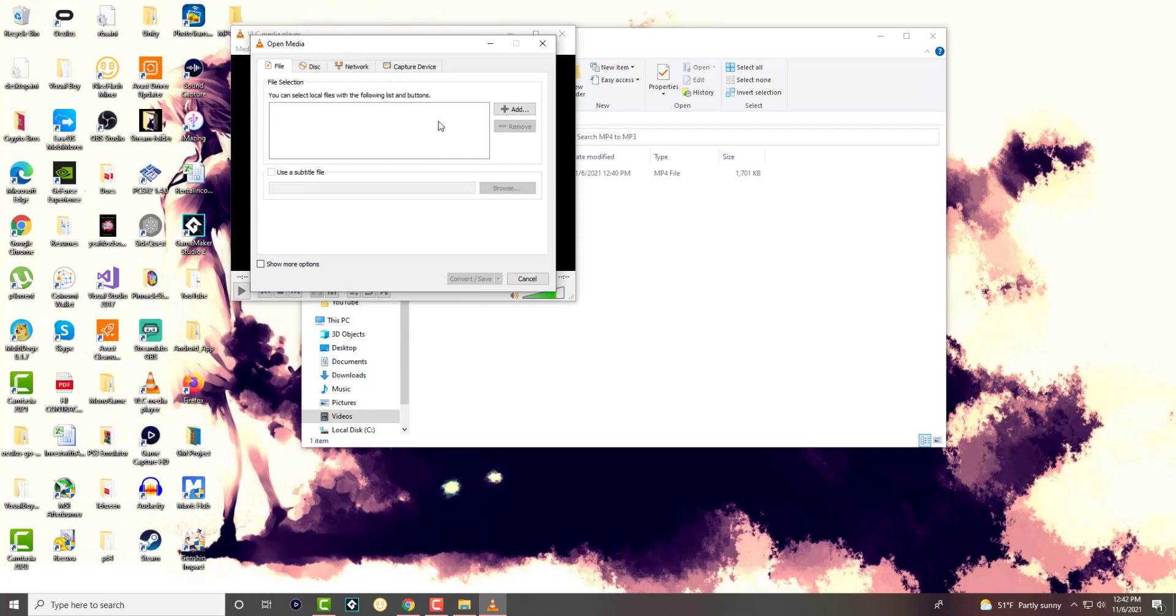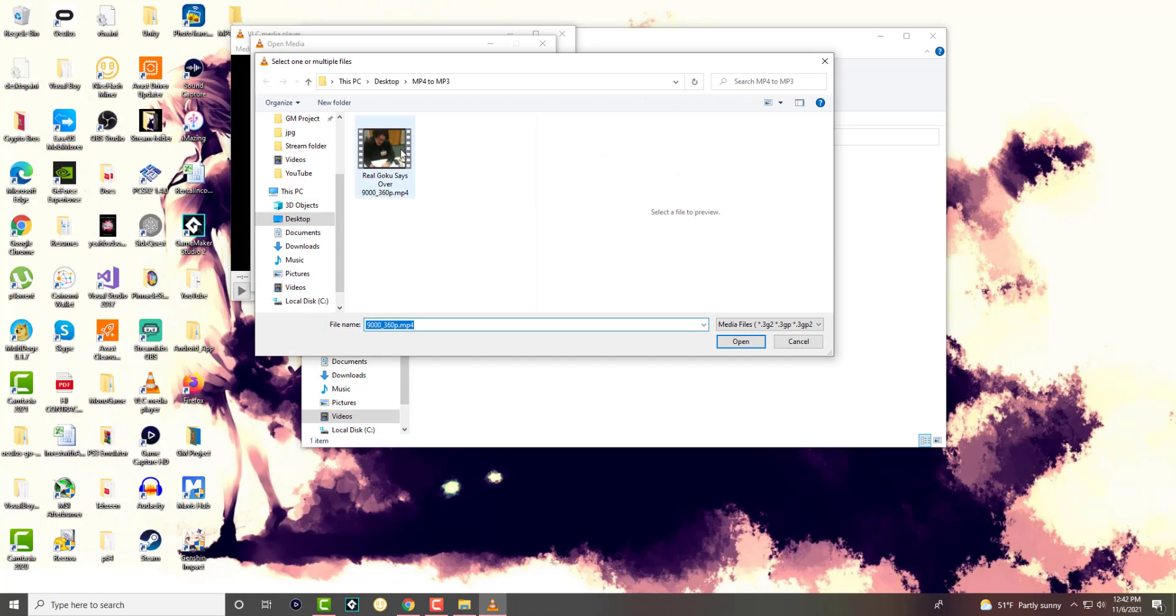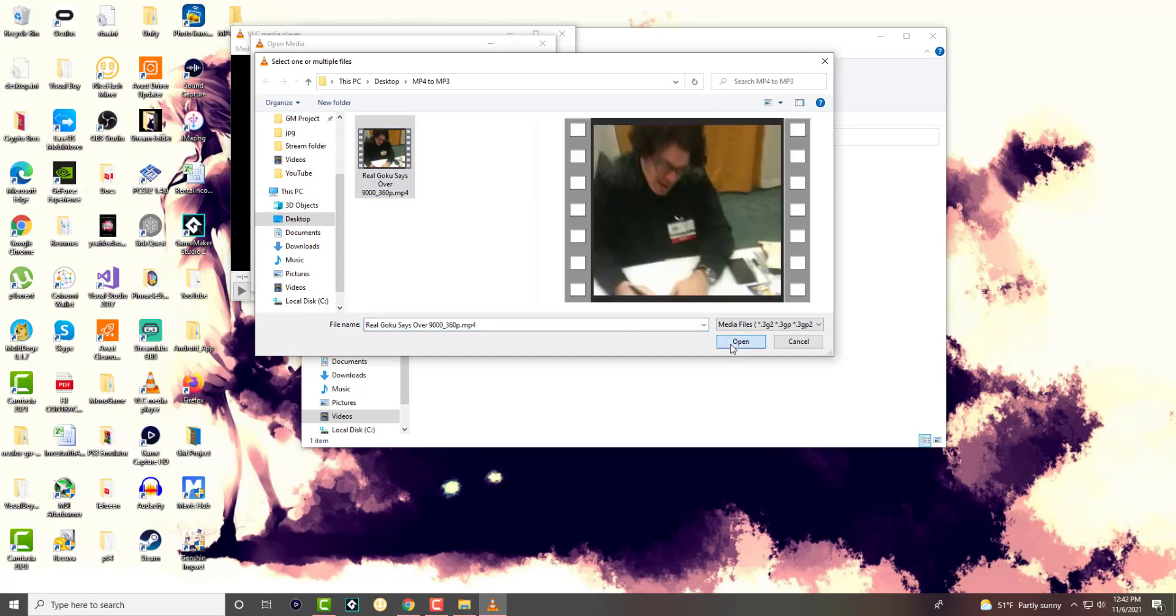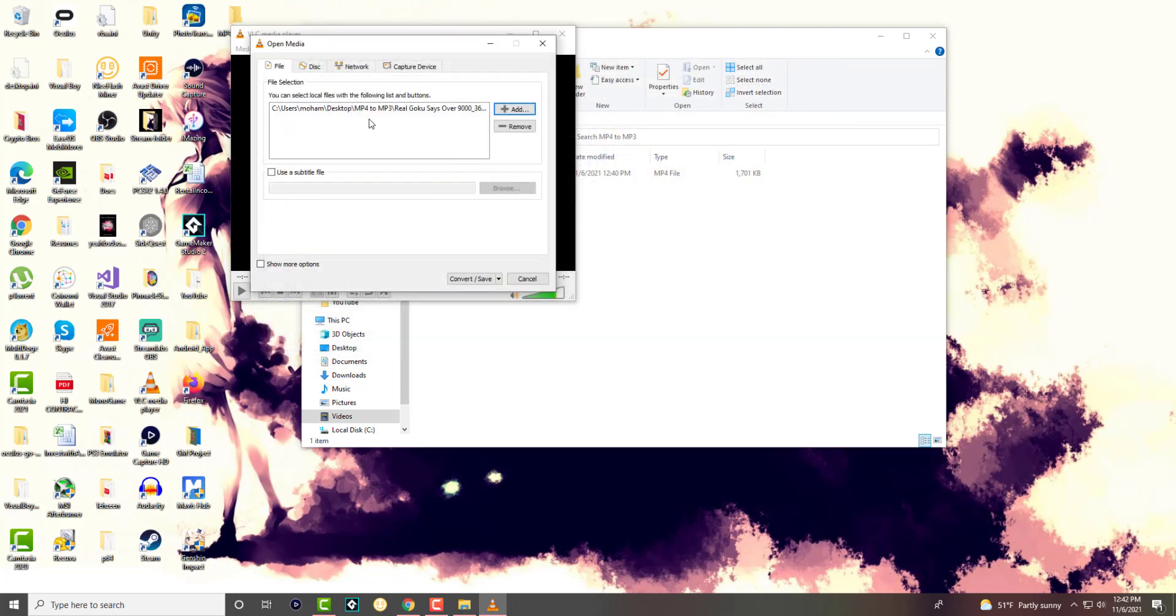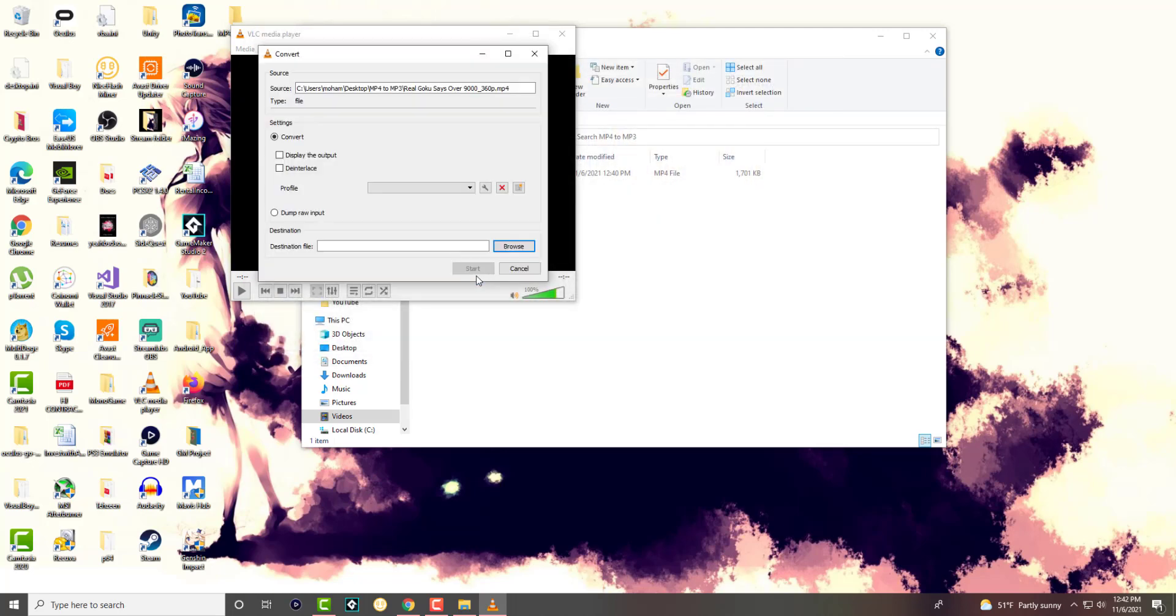In here you can import multiple files or convert, I should say, multiple files. But we're going to add this one file for now and we're going to see it basically pop up over here. And we're going to do convert save.